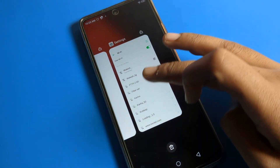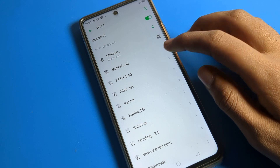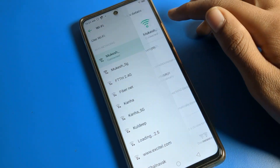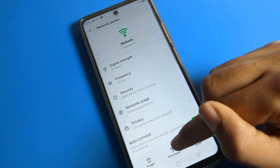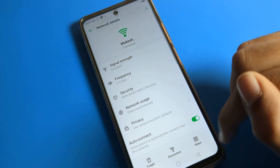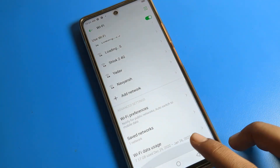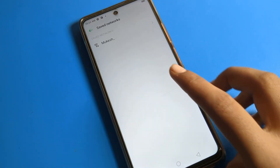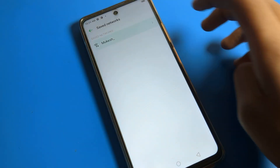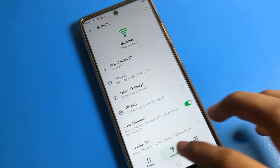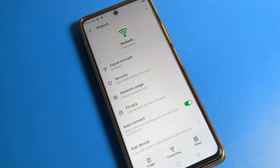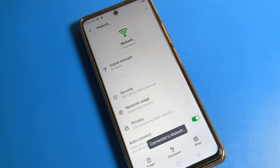If you want to disconnect this WiFi network, you can tap the disconnect option. After disconnecting, the WiFi network remains saved — you can check your saved networks and connect again to this WiFi network from there.